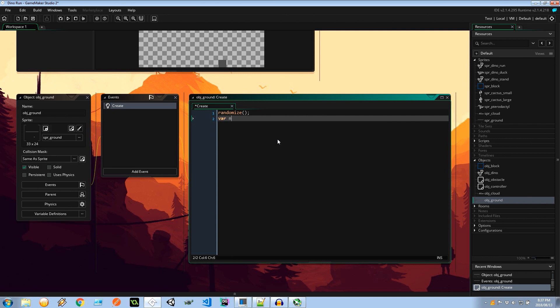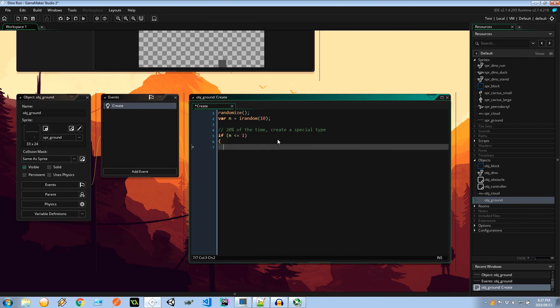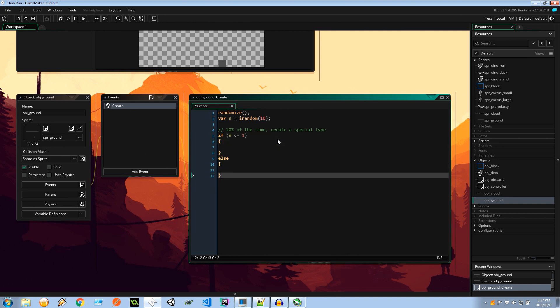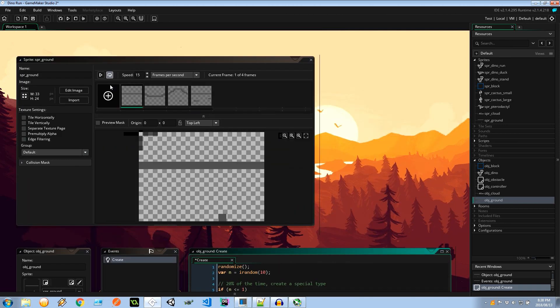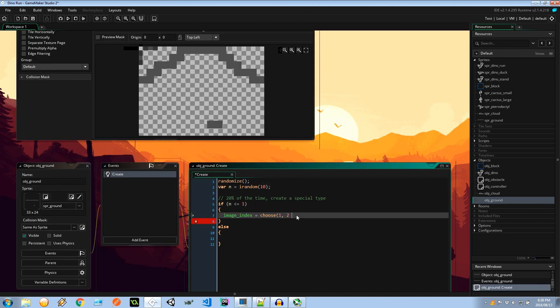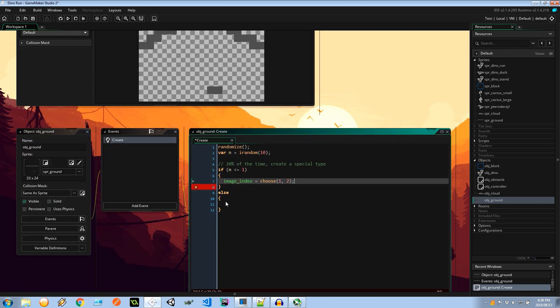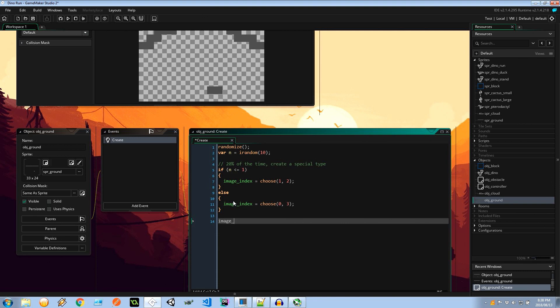I'm going to say var n equals irandom 10. So get random integer between 0 and 10. And here I'm going to say 20% of the time create a special type. So I'm going to say if n is less than or equal to 1, do one thing so that'll be 0 and 1. Else do another. So in this case I'm going to say image index equals choose 1 and 2. That's the special kind. 20% of the time special kind. Otherwise let's do image index equals choose and it's going to be 0 and 3. So that's the normal kind of terrain.